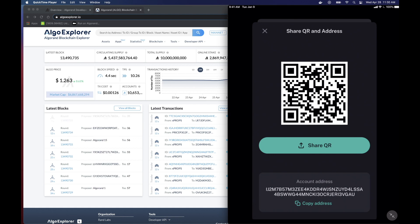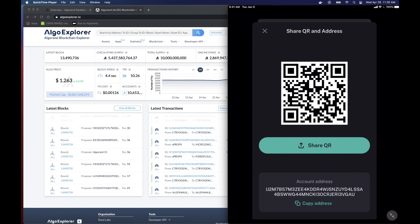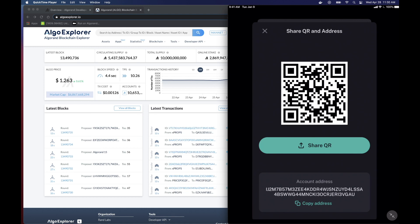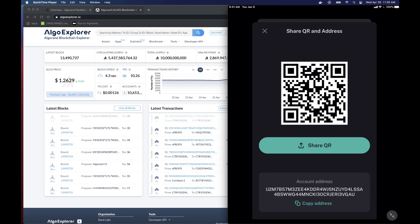This address is meant to be shared with anyone. It is how people can send you money and nobody can harm your account with it. So you can see we have the QR version of it and we have the long version of it down at the bottom.